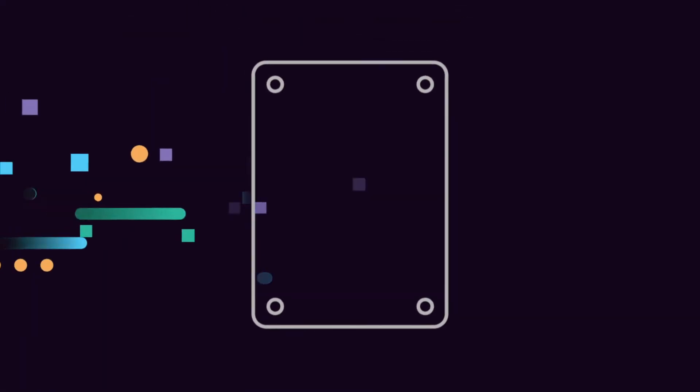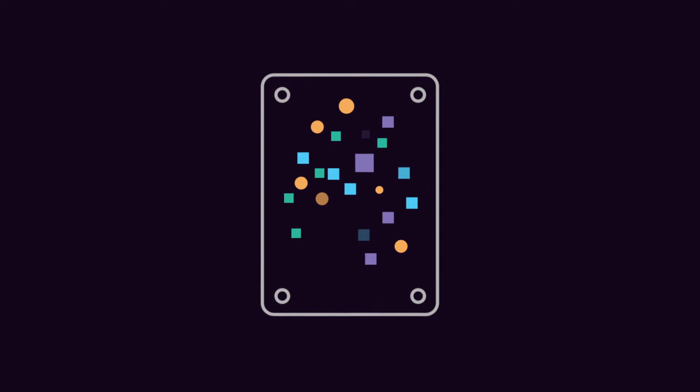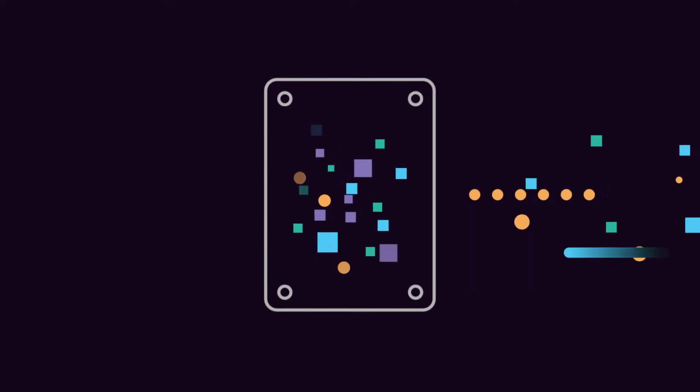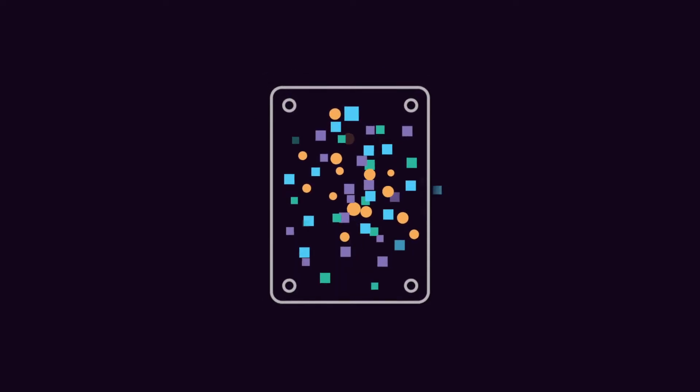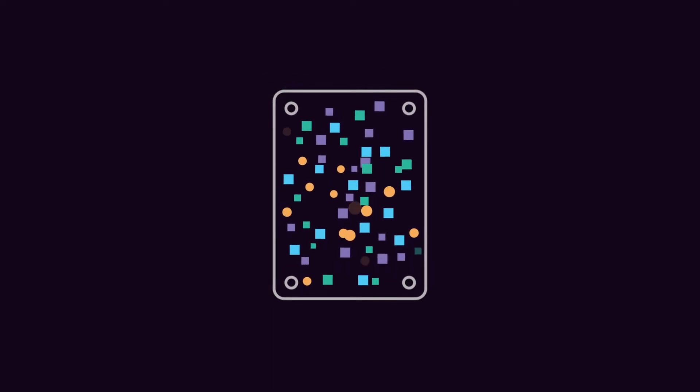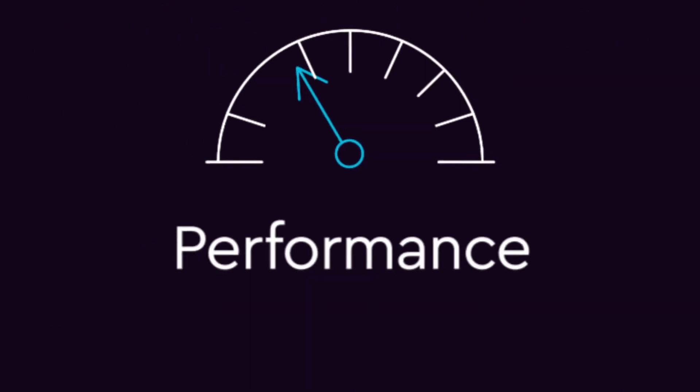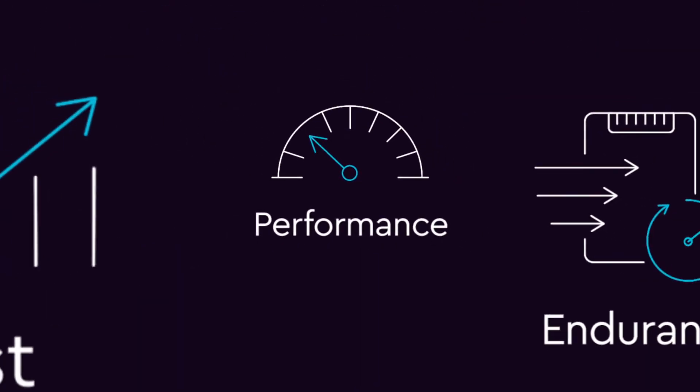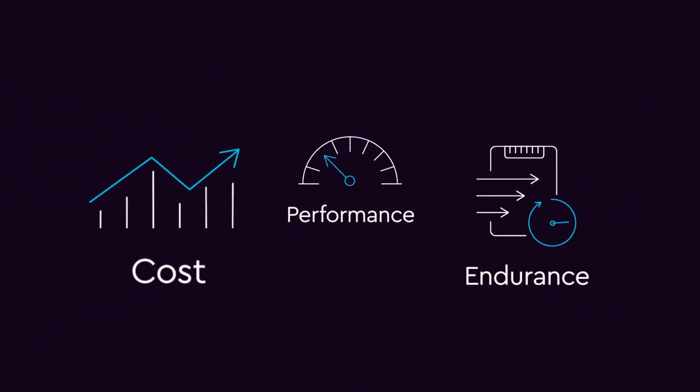With traditional storage, data is placed on a drive as it's received. As more and more data is written and deleted, data management can tax your drives and potentially impact performance, endurance, and cost.